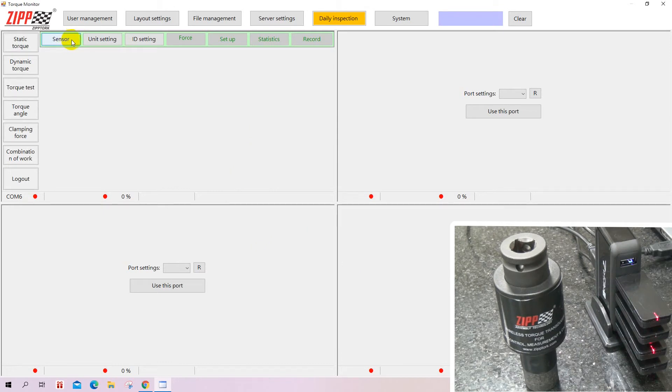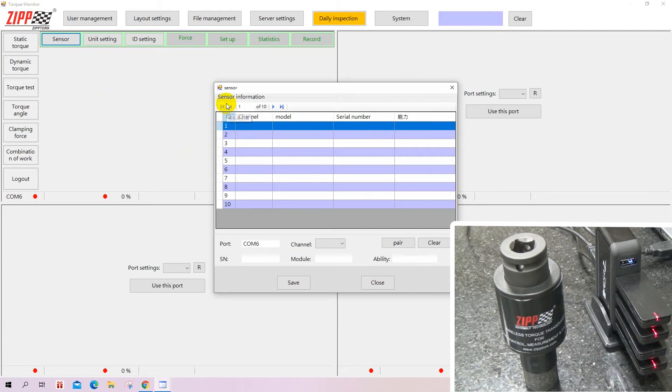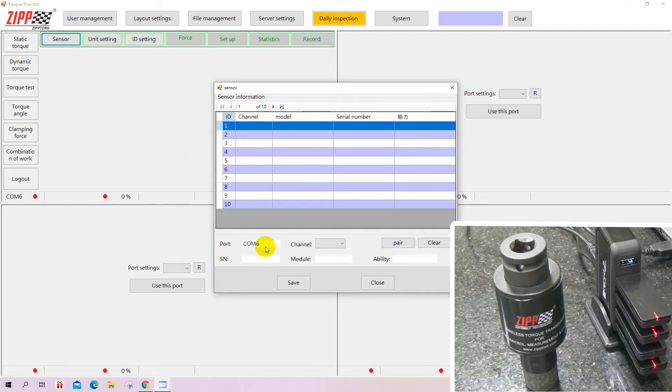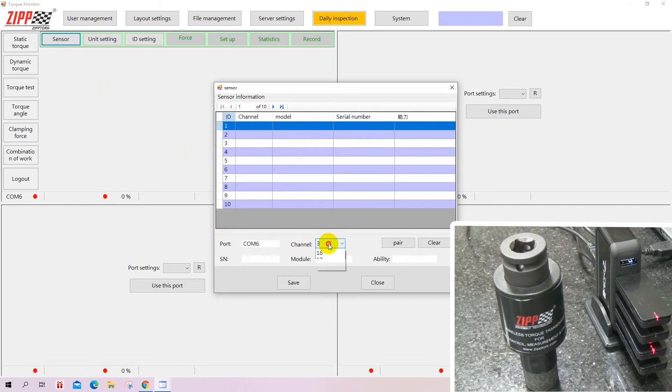When you want to connect, go into sensor. It will show you sensor information. You can see COM 6 is already selected by default. Then you need to select a channel. Each channel is for a different transducer.